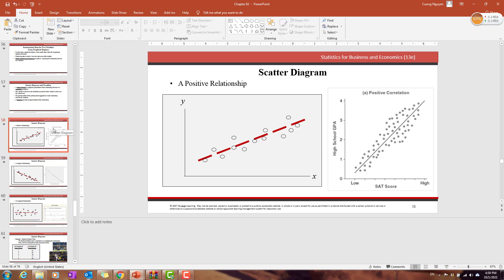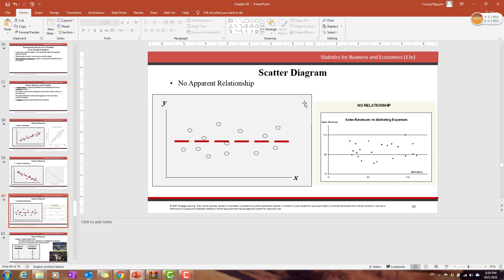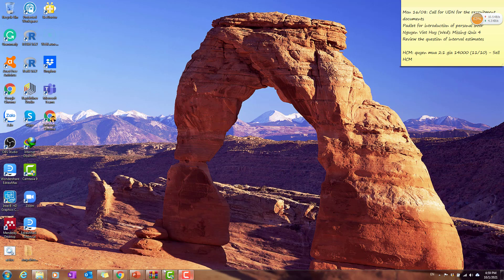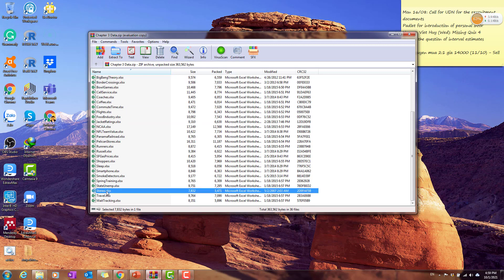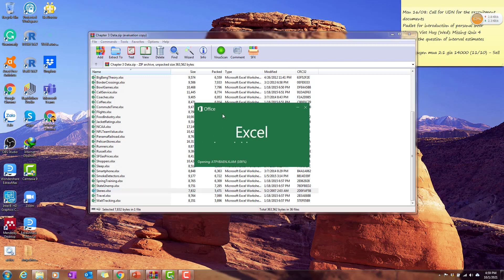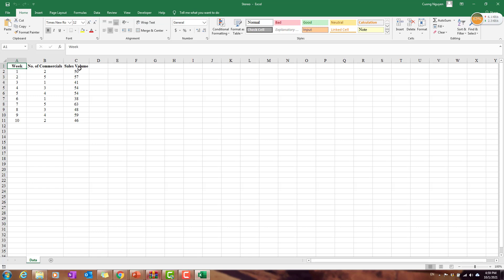Basically, we will try to generate a scatter diagram to see if two variables X and Y have a positive relationship, a negative relationship, or if they don't really represent a significant relationship. I would recommend you open the data file called 'stereo.' The data is quite simple — it represents the number of commercials, for example, the number of stores open for each week.